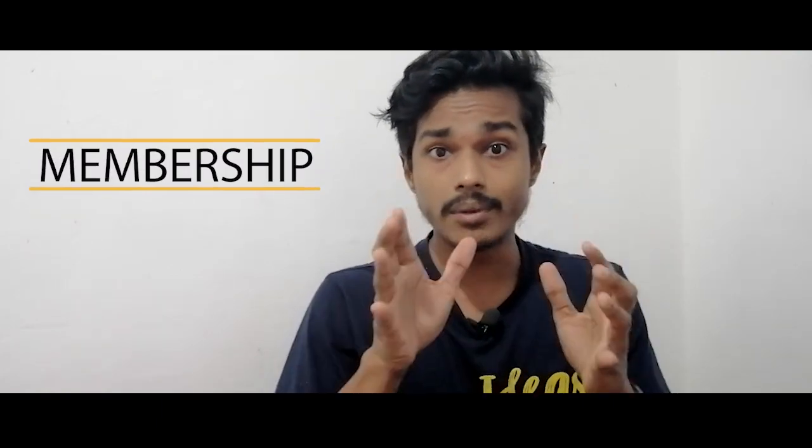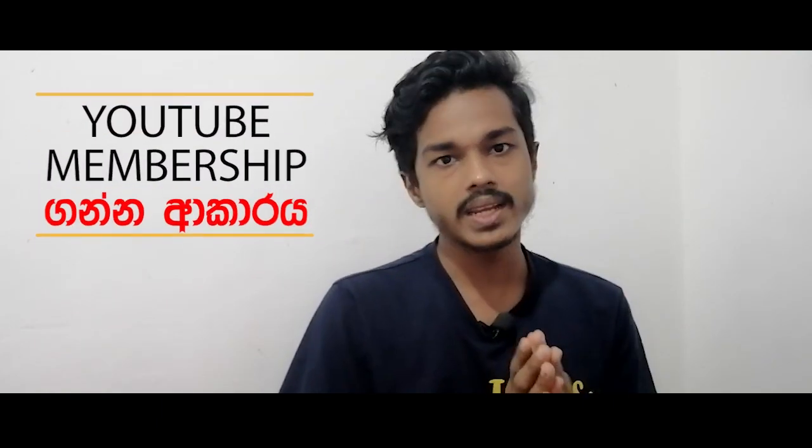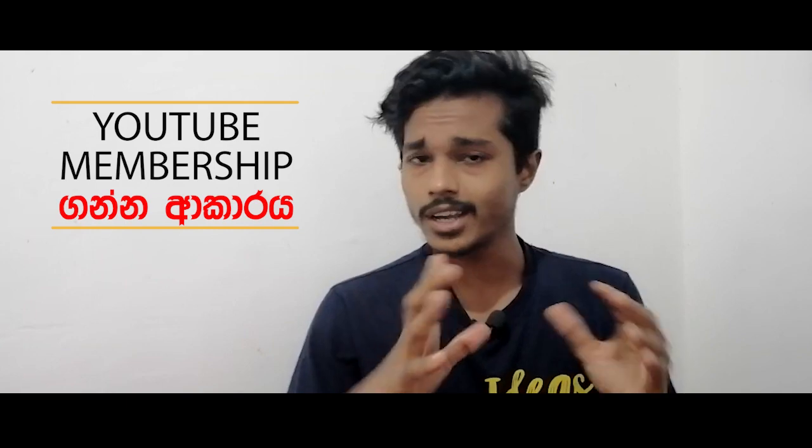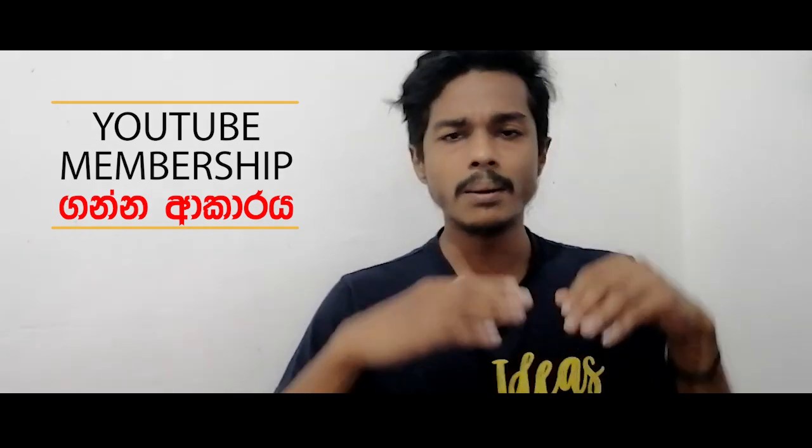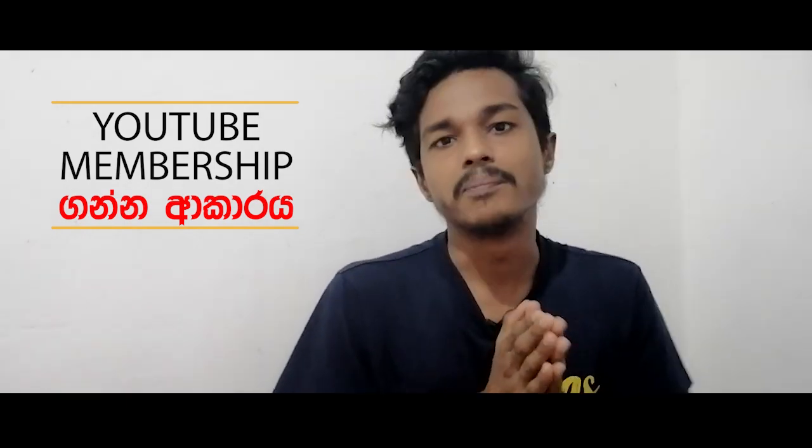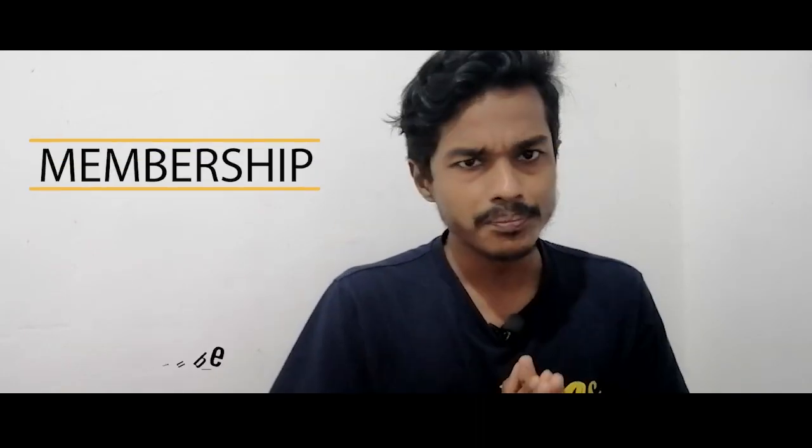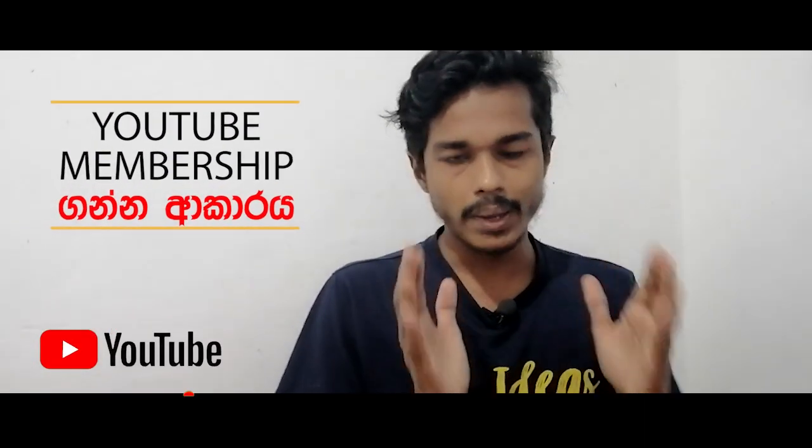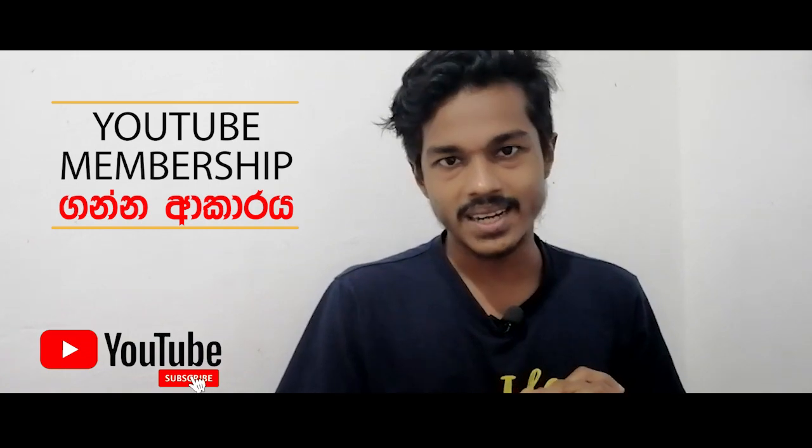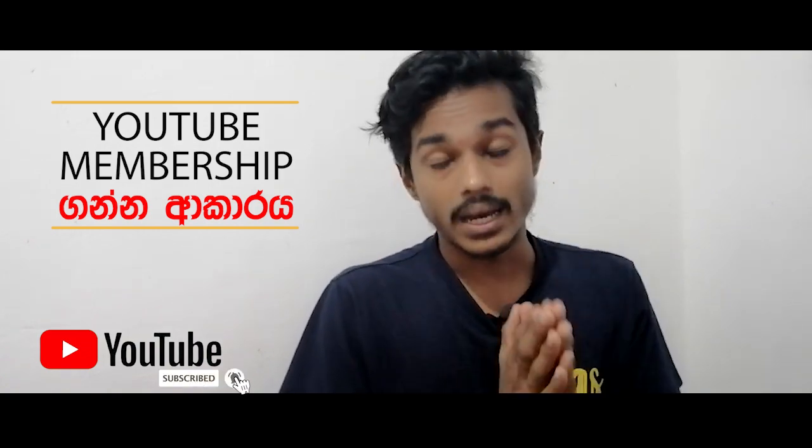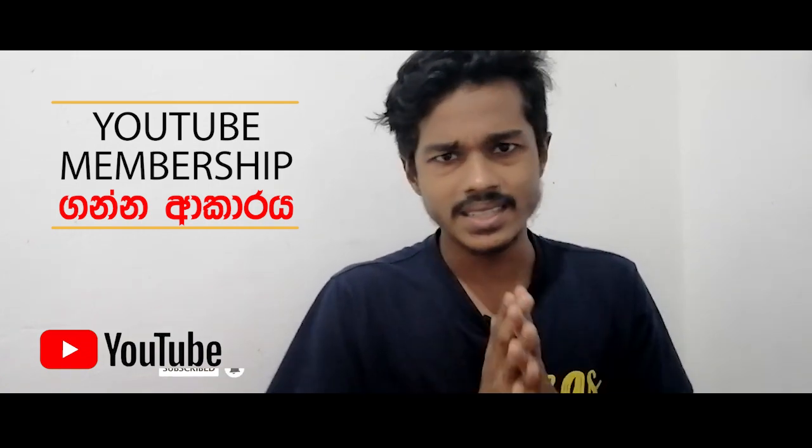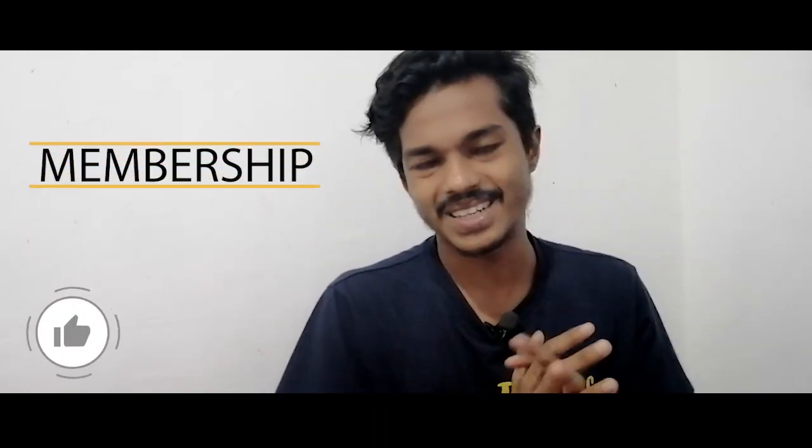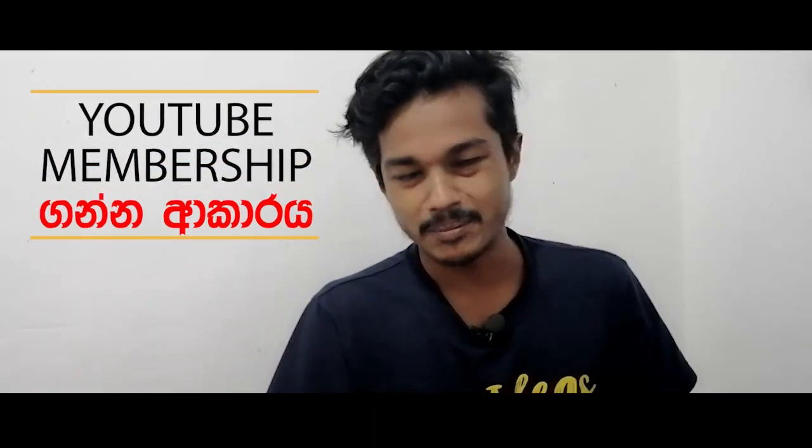I am a member of the membership in my channel. I am a member of the channel in Lanka. I am a member of the channel. Subscribe, like and share this video.